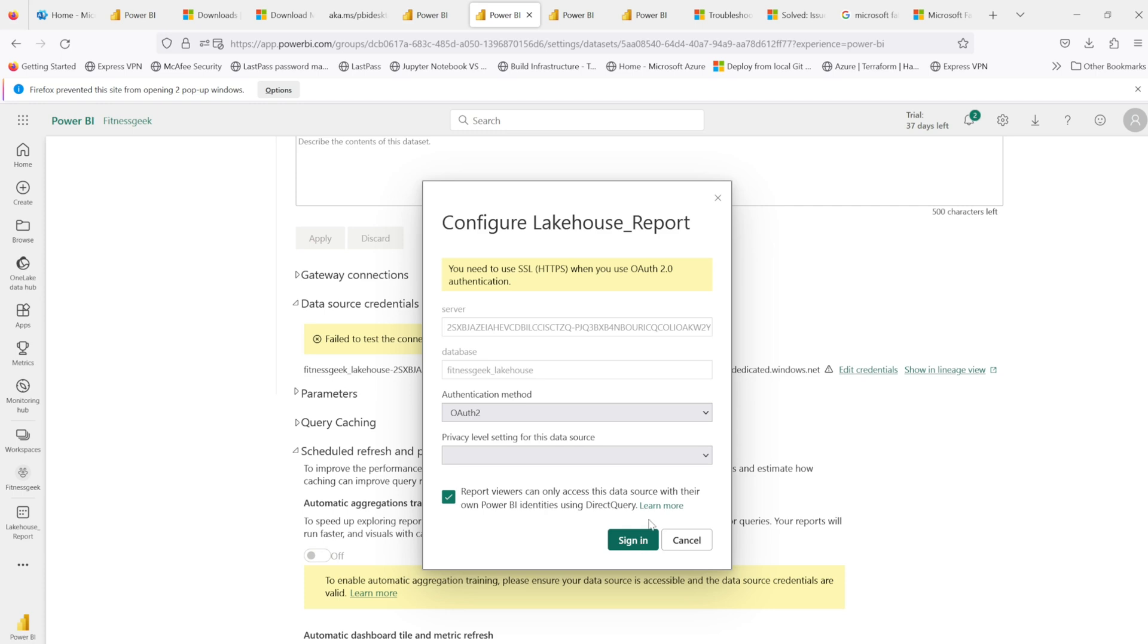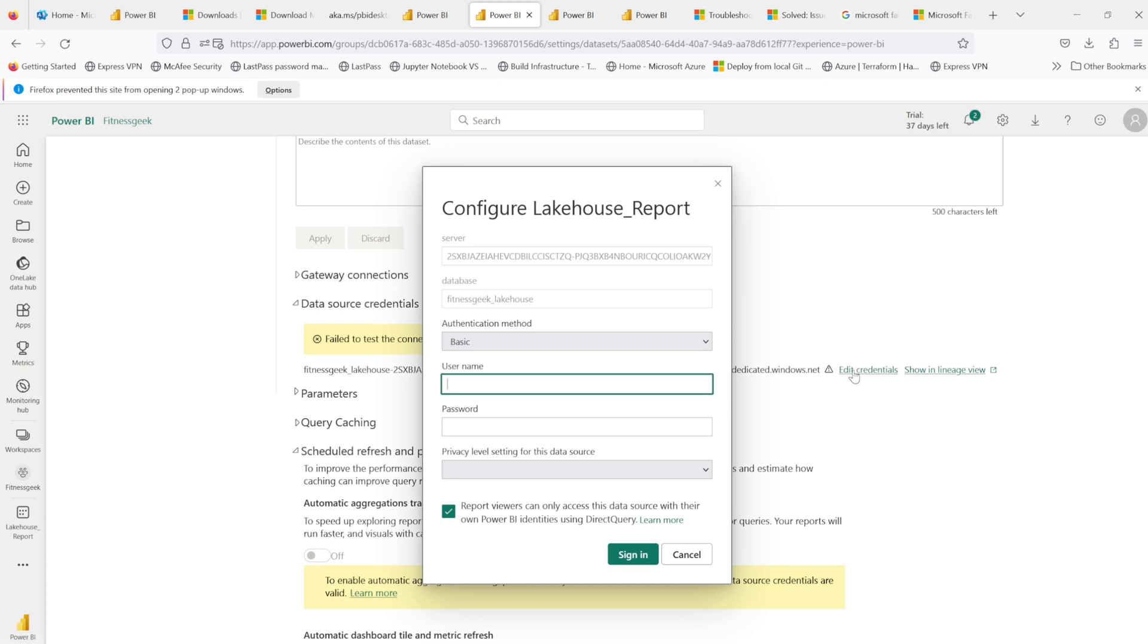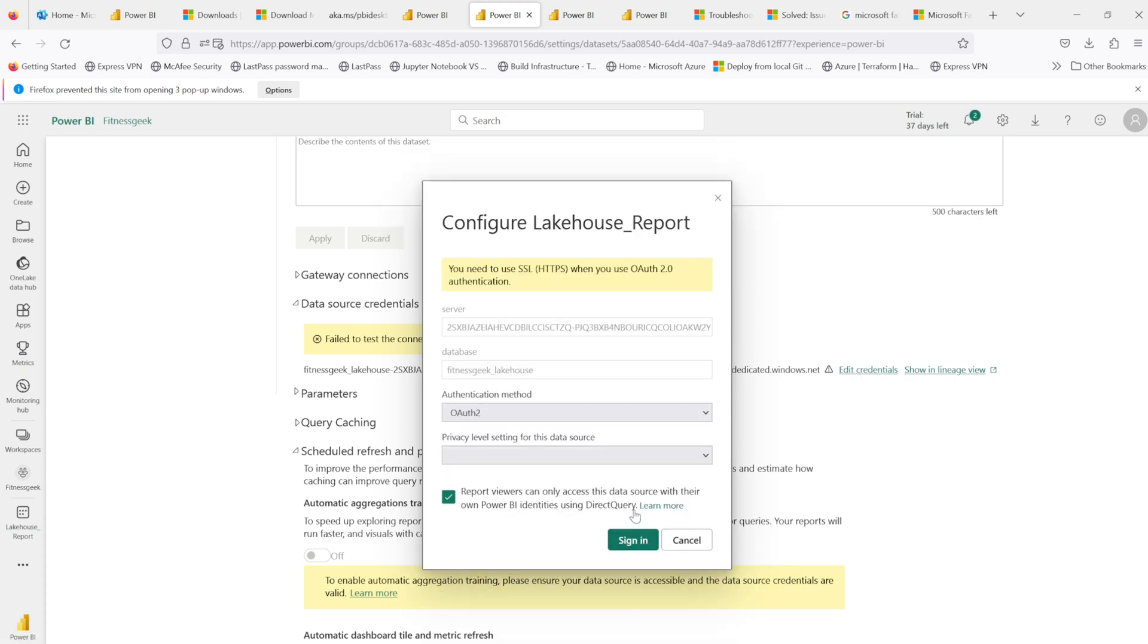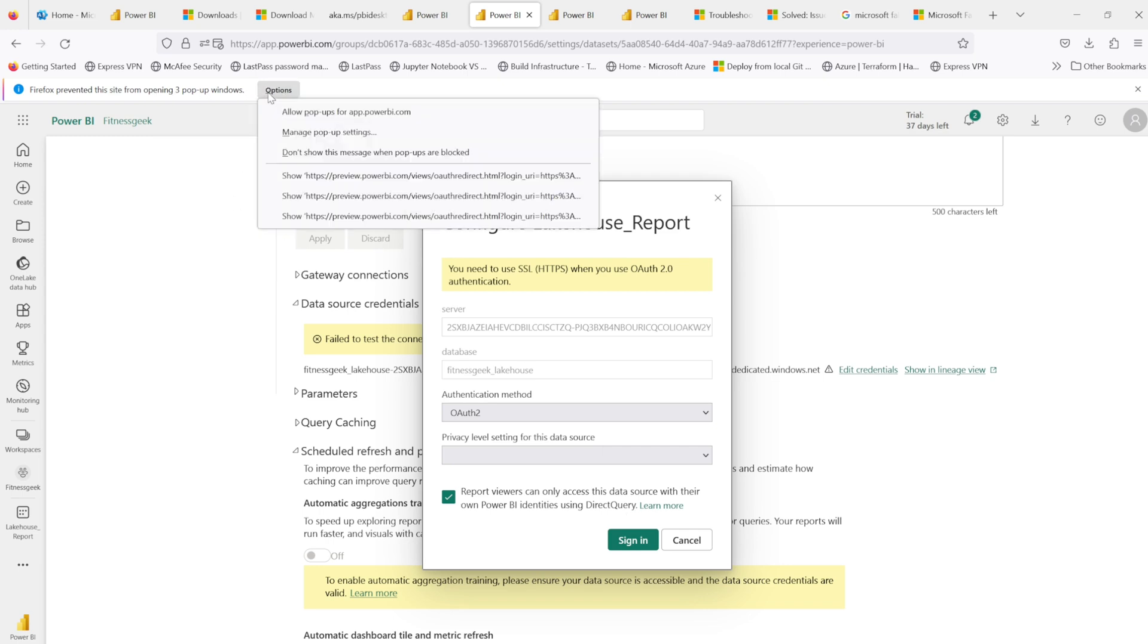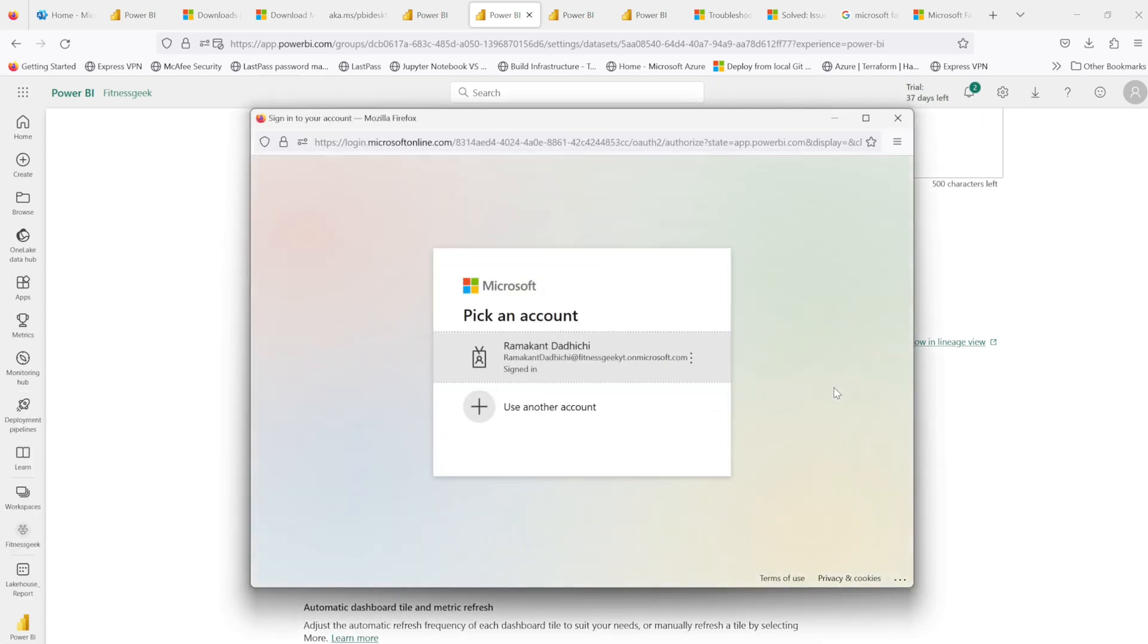When you publish a report from Power BI Desktop using a connection to the lakehouse, you will get this error in your data set if you fail to test the connection. That's because you need to verify it again. So you will get this error: you need to use SSL when you are using OAuth2.